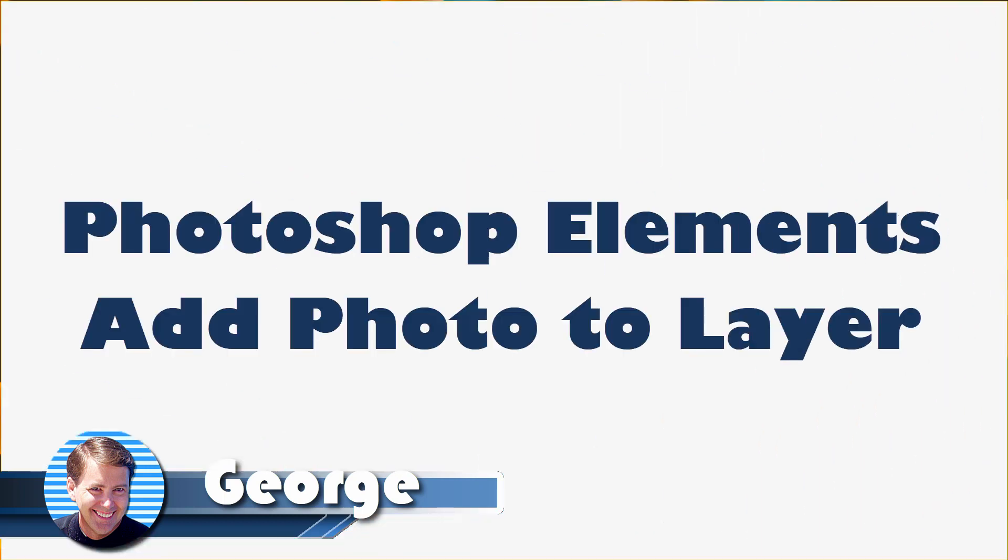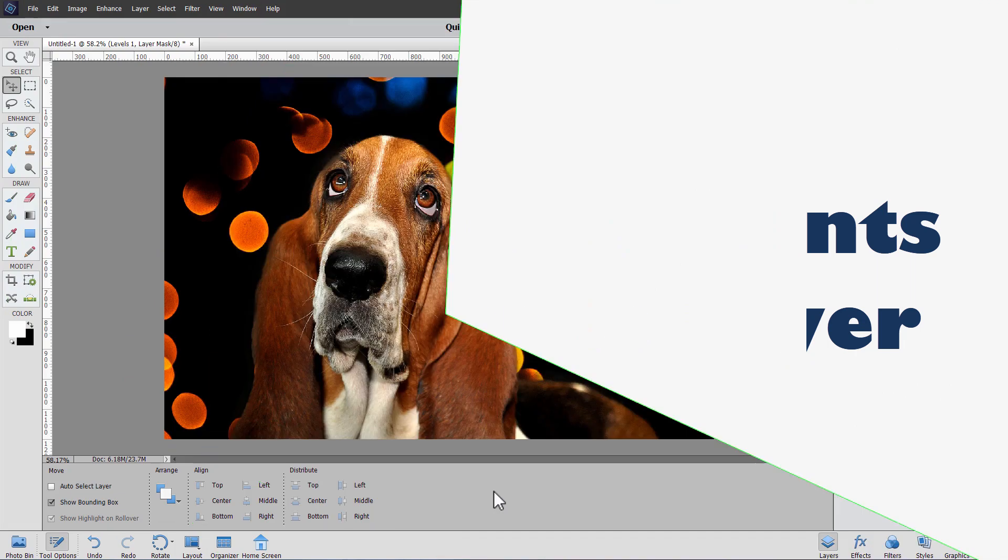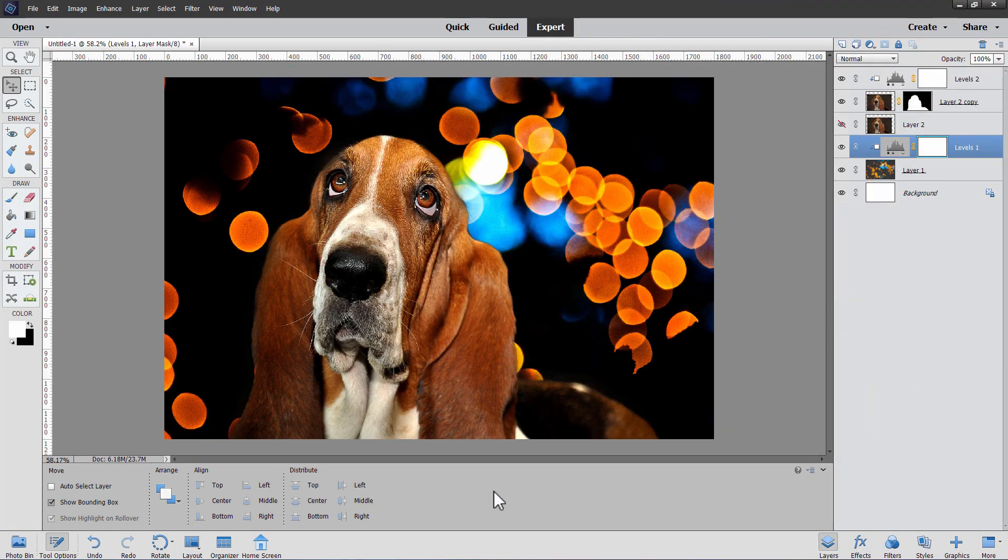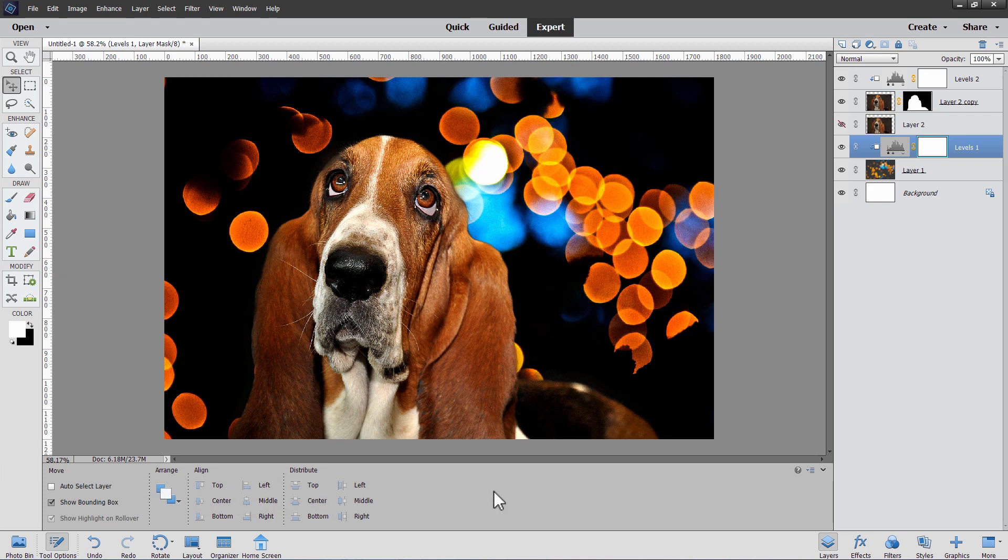Hi, George here, and today I'll show you how you can use Photoshop Elements to add a photo or image to a layer. There are five basic ways to add a photo or image into Photoshop Elements, and I'll show you each one of those. Then we'll go ahead and do this project right here using two images that we've placed into this new project file.